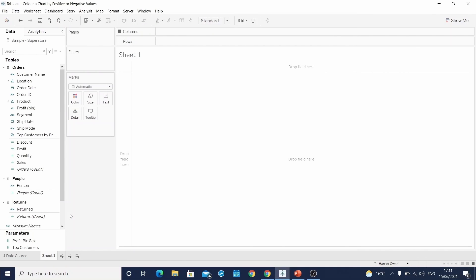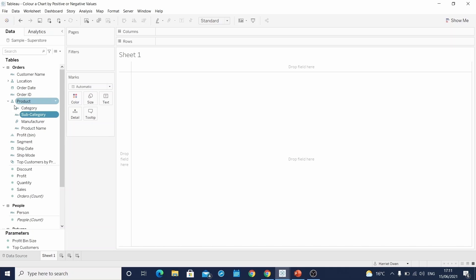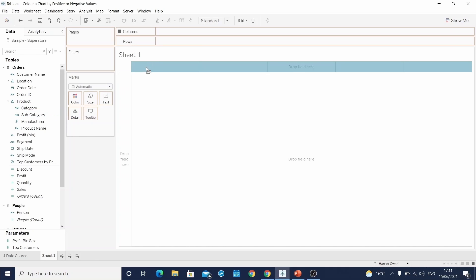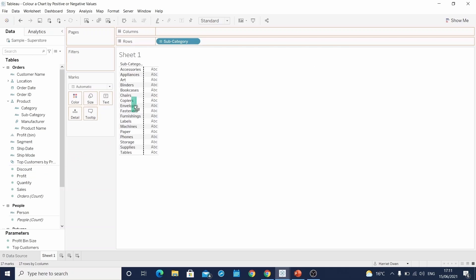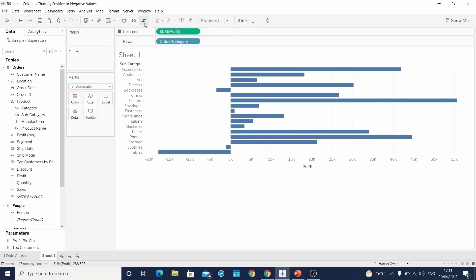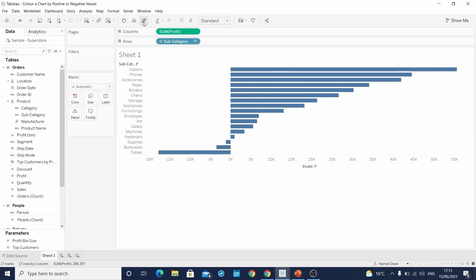The chart we are going to make is the sum of profits by subcategory. And so we will drag subcategory to rows and profit to columns and just sort this descending.